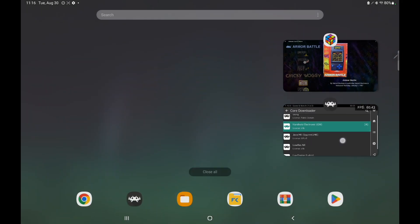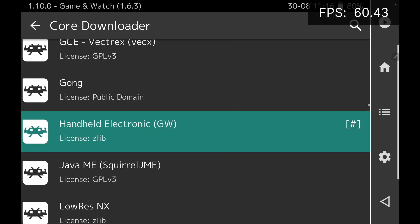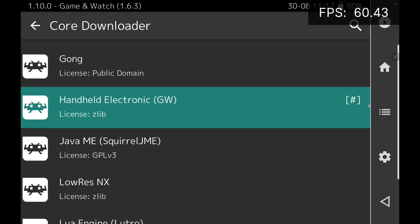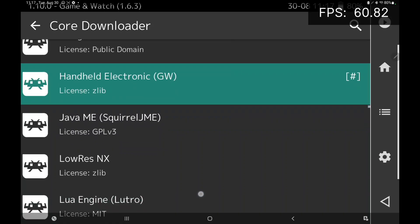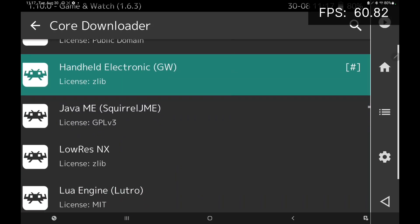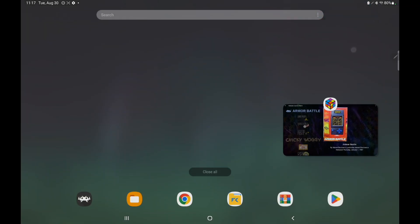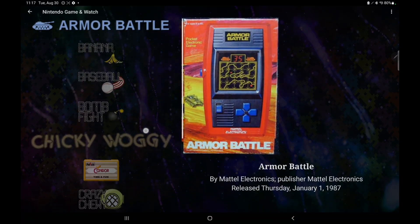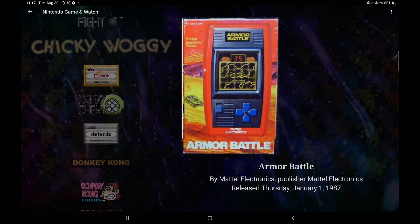We'll move over here to RetroArch and I'll just show you the core you're going to be using is handheld electronics GW for Game & Watch. But it's super simple to get up and running.